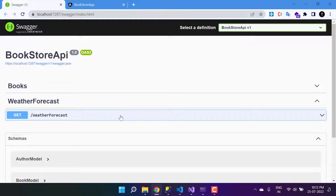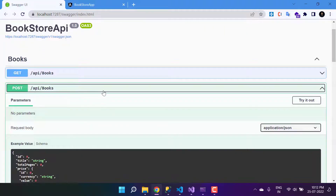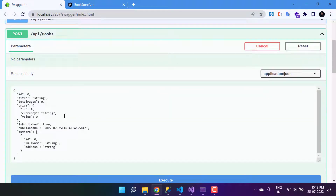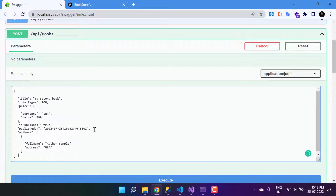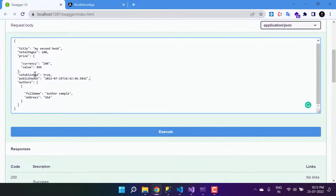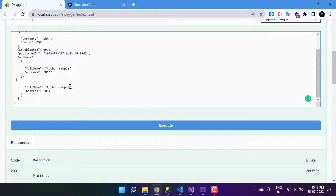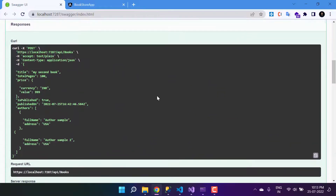Let's try to add one more book from Swagger. Go to the books POST API and click Try it out. Pass the data — I'm removing the ID since it's auto-generated — and enter 'My Second Book', totalPages 100, price 999, isPublished true, and the date. We can also add two authors by copying the author object and writing 'Sample Two' with address USA.